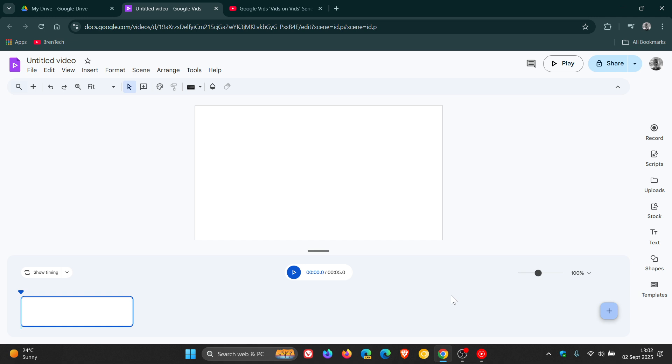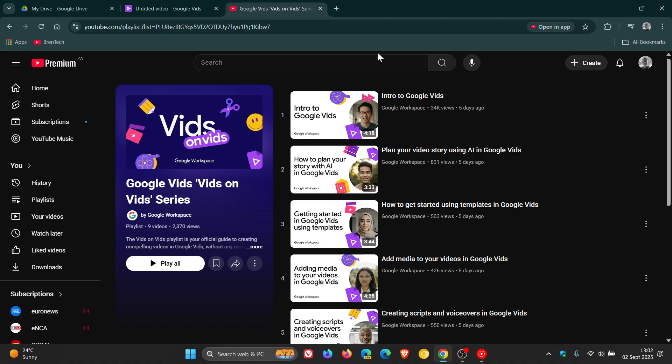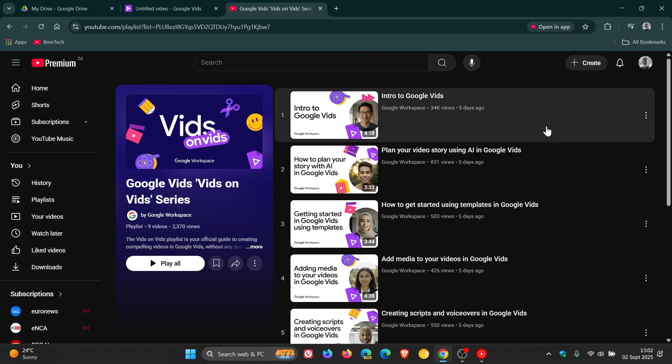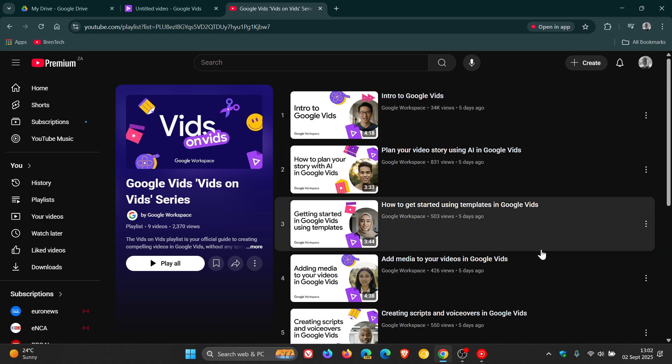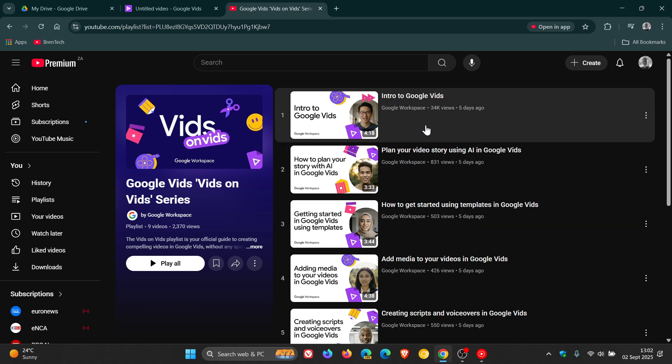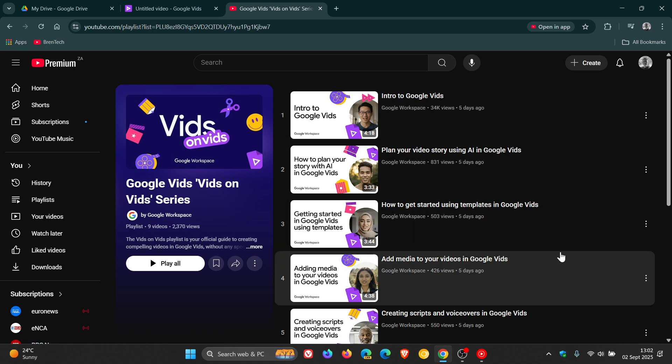And if you want a little bit more know-how on actually how to use Google Vids, then Google has a Vids on Vids series over on YouTube. There's nine videos giving you different tutorials on how to use the actual application. I'll leave this linked in the description if you'd like this extra information.